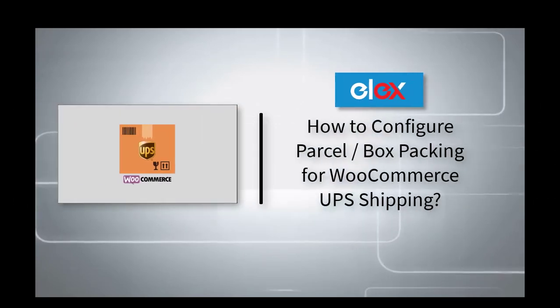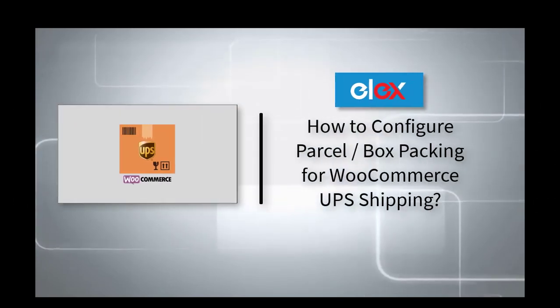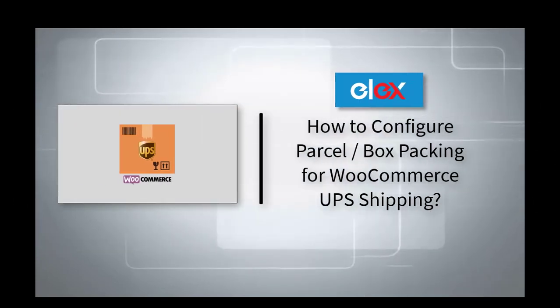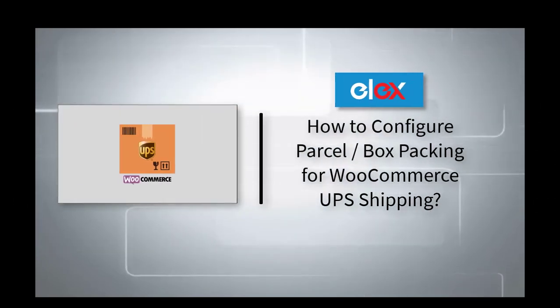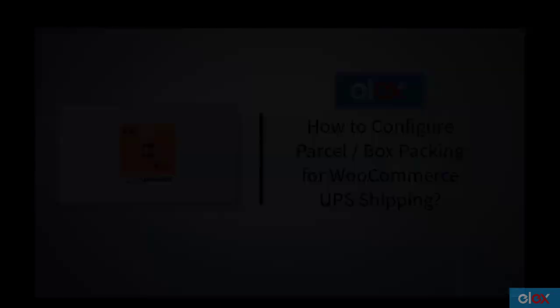In this video, we will look into the process of configuring parcel packing for WooCommerce UPS shipping.